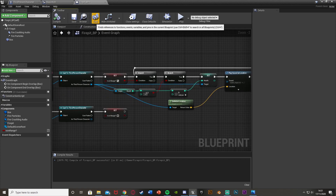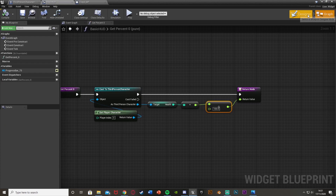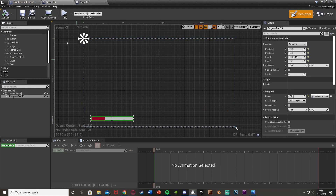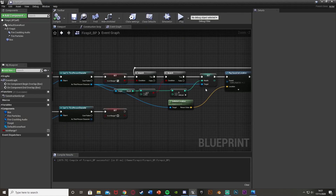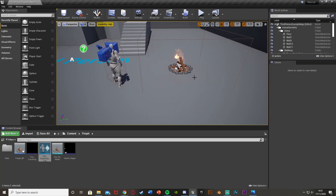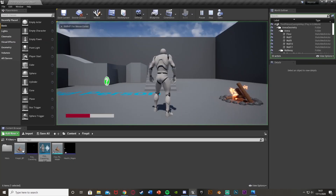I've also created a basic HUD that shows the health in a progress bar on screen so I can visually confirm the system is working. Save and compile, minimize the blueprint, make sure the fire pit is placed in the world, and press Play. We can hear the fire sound crackling.